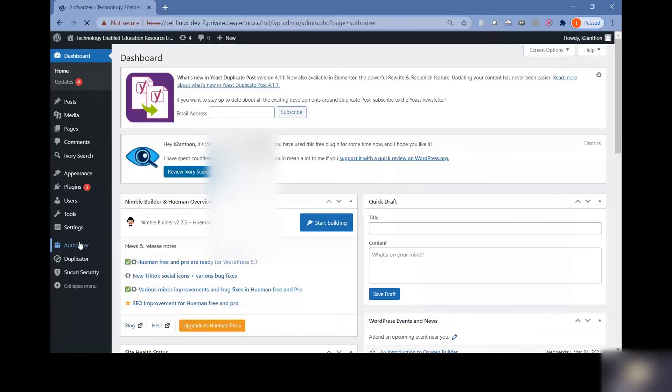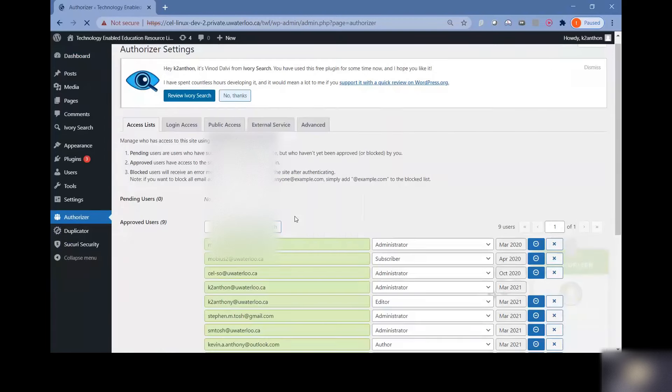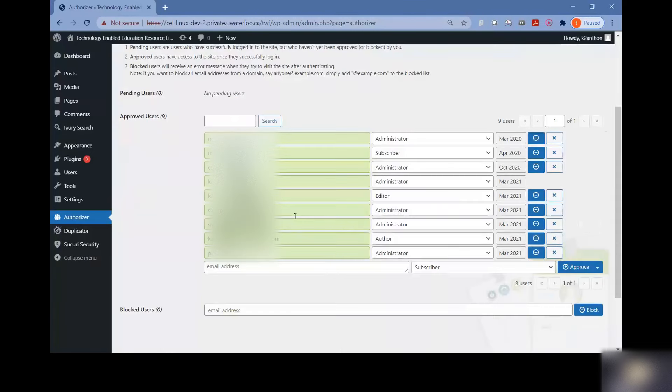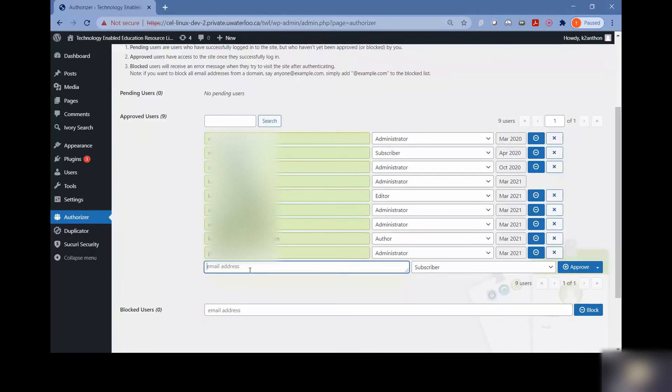So I'm going to go into the authorizer tab. This actually simplifies the process a lot if they do have a Waterloo email. All you have to do is enter that uwaterloo email address for whoever is going to be added.